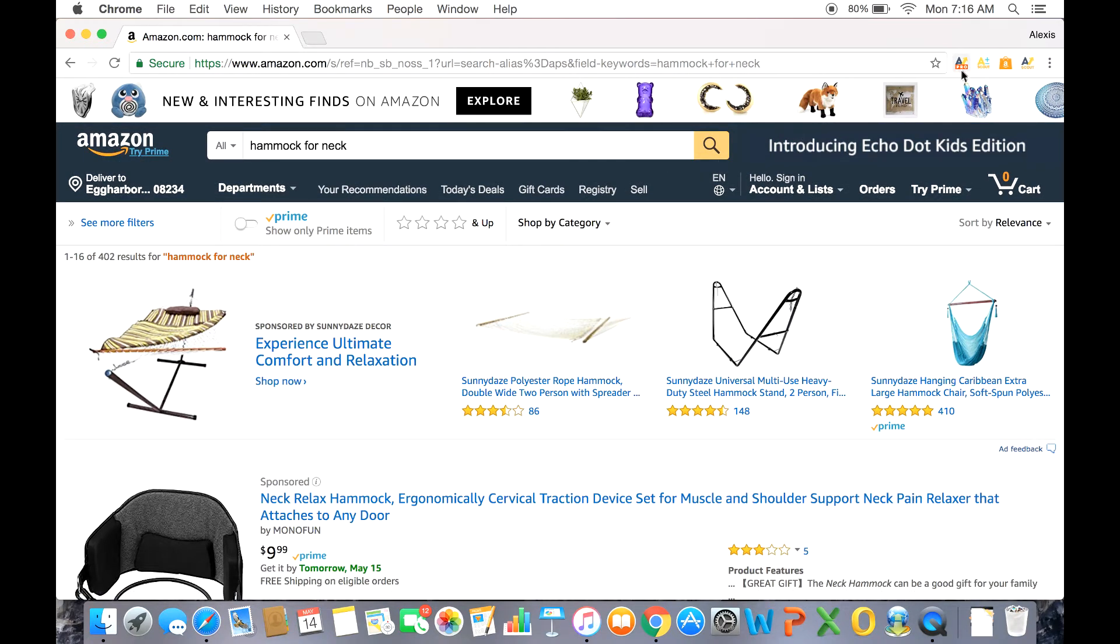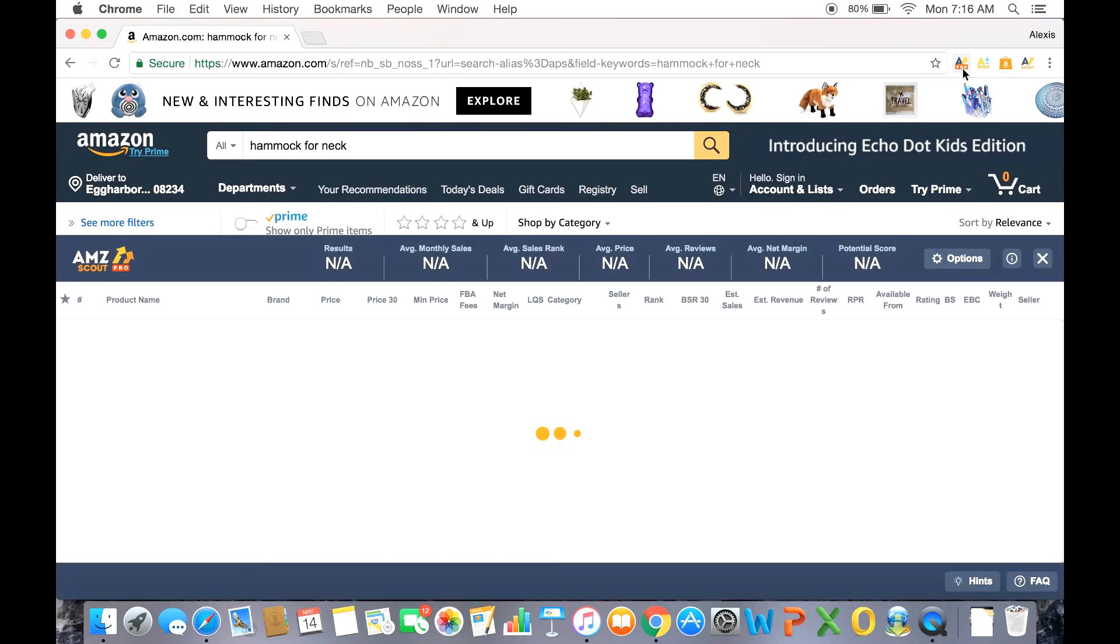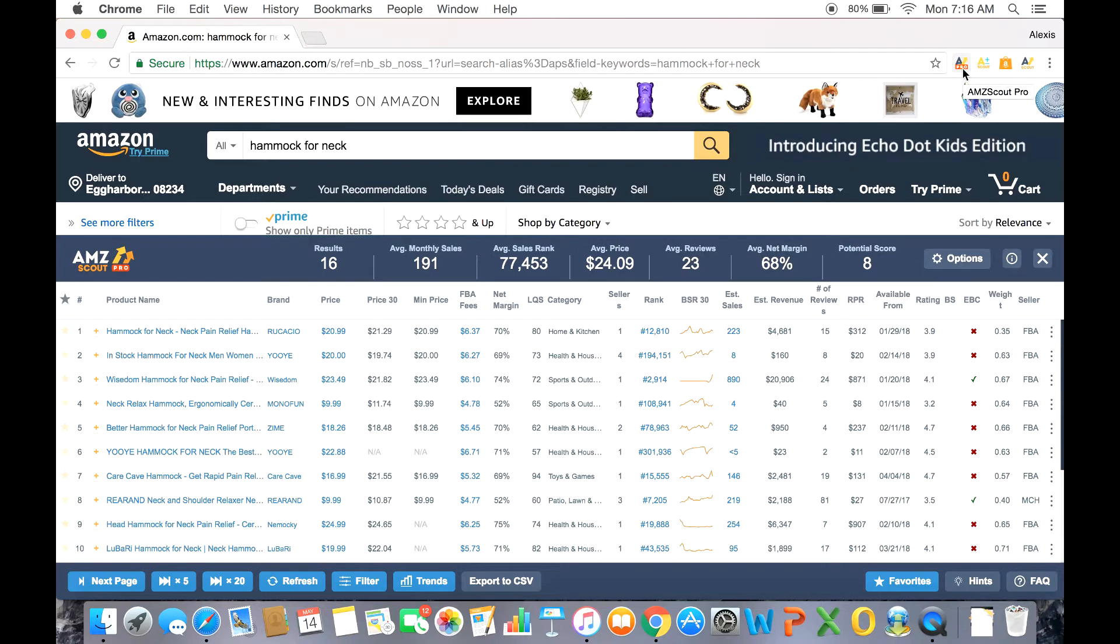To open up the extension, just click it open and you have access to a tremendous amount of information right at your fingertips.